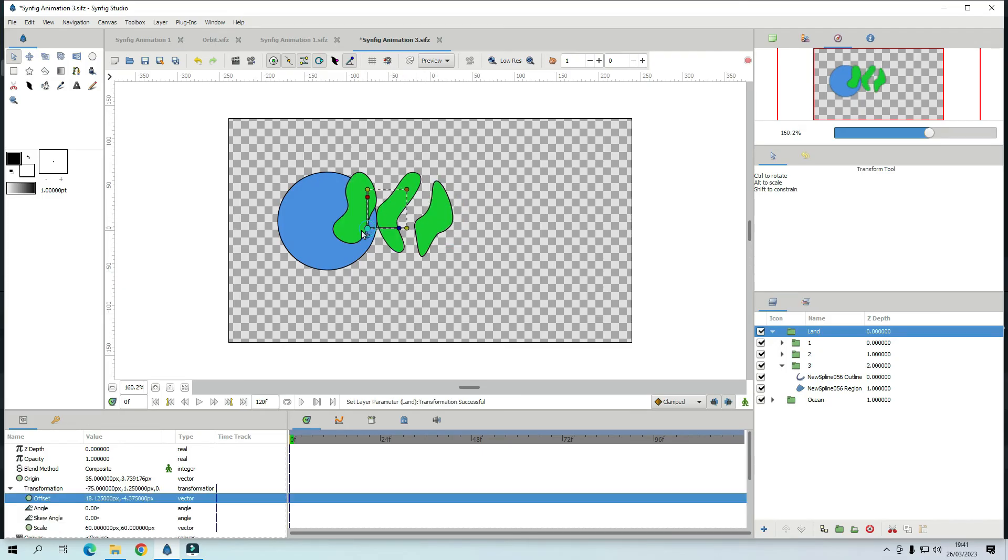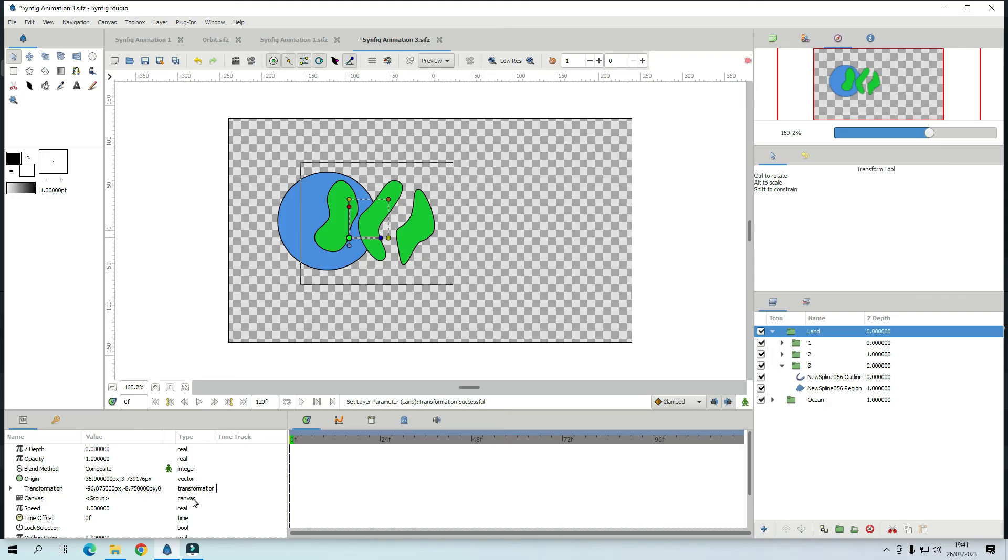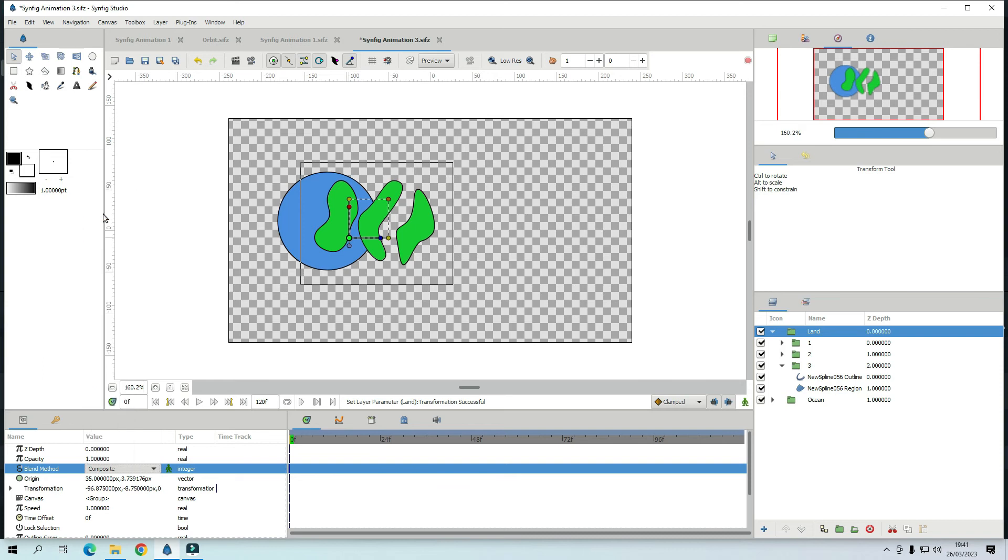But now. See when you put the land on the Earth. It's all coming out. So we only want the bit on the Earth. So what you do is. For the land. Go to the blend method. And change it to onto. So now. Only what's on that circle will appear.